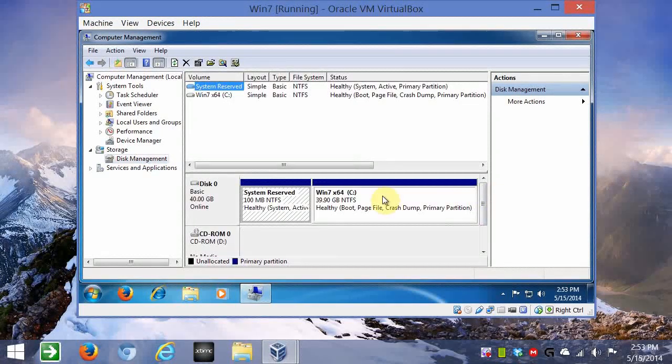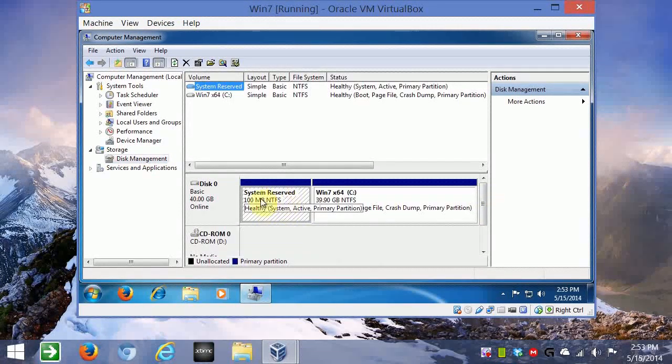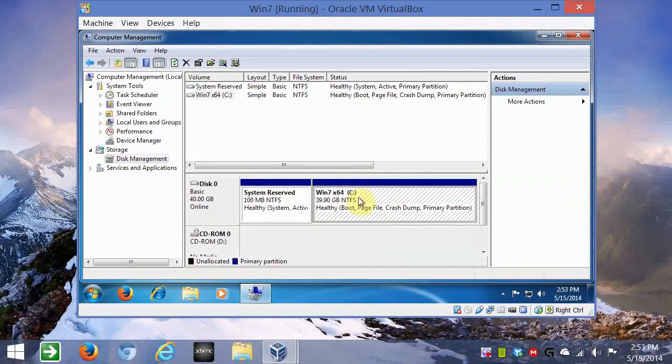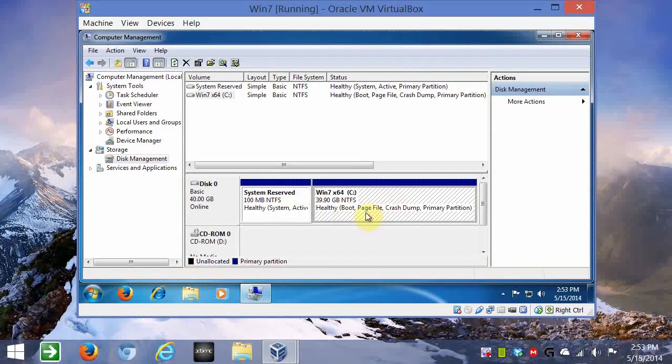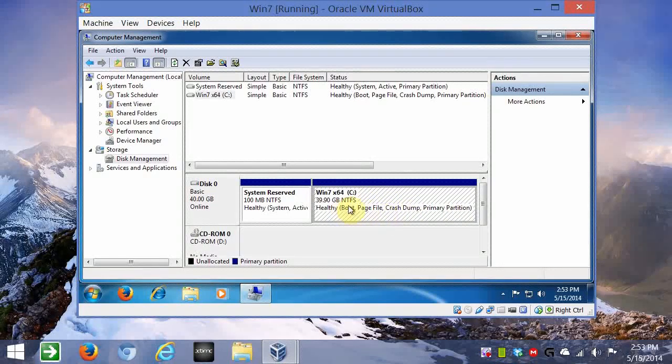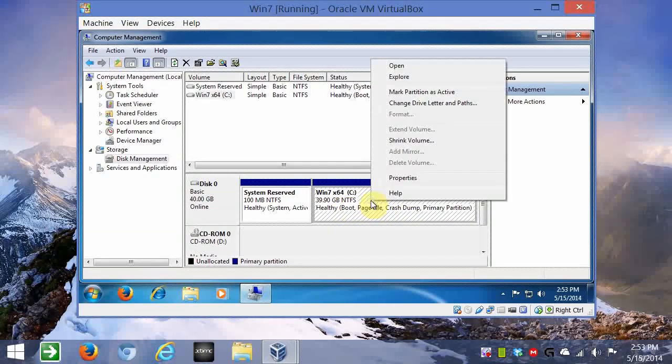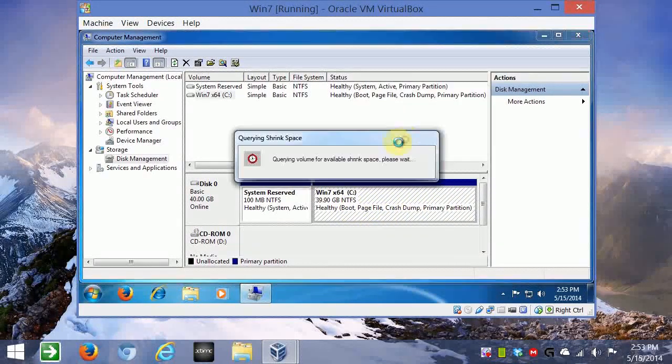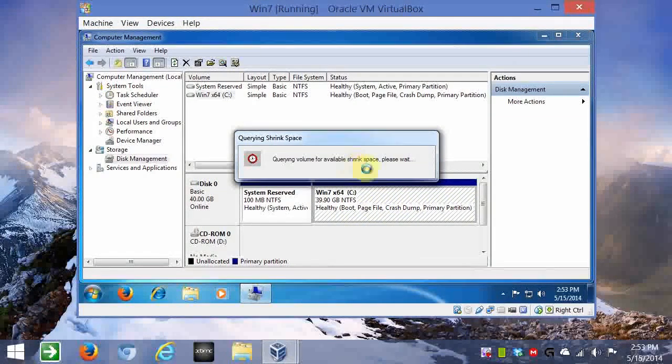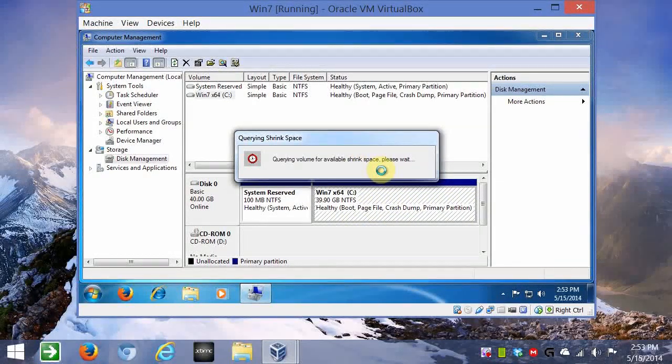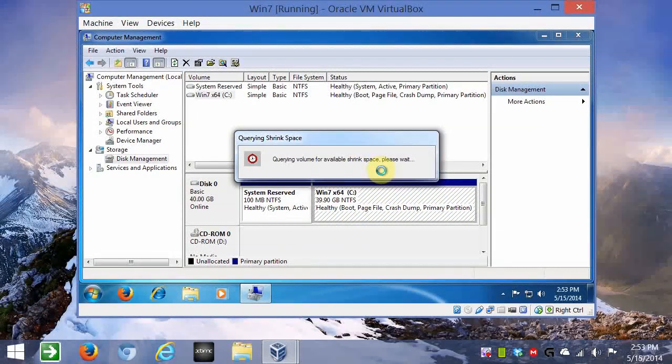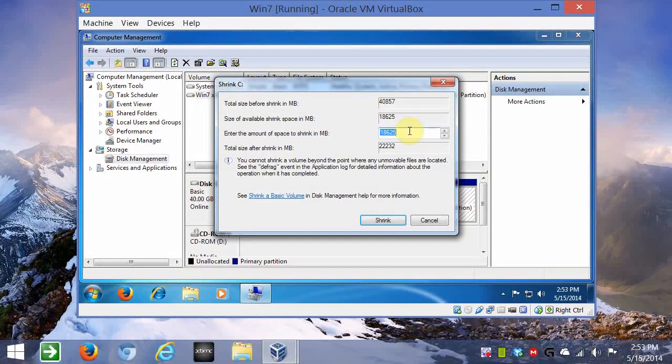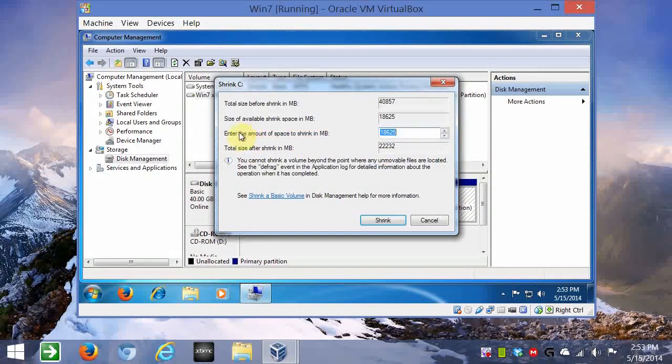In this case, only one. This is a reserve. Don't touch that, please. And this is Windows installed. We can resize this. So we'll right click and shrink volume. Again, it'll check how much it can shrink by.